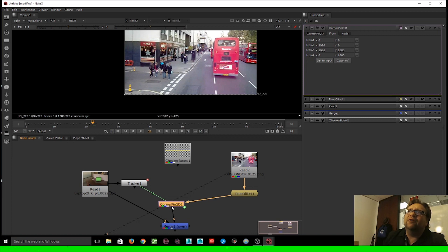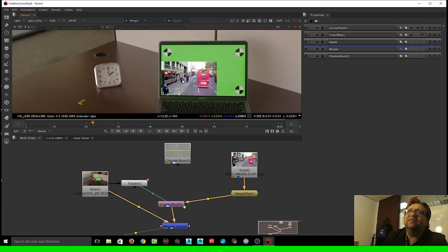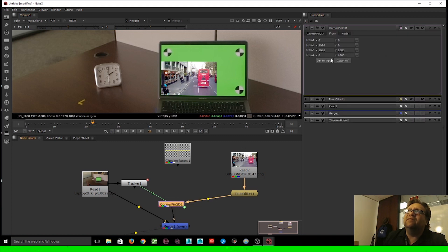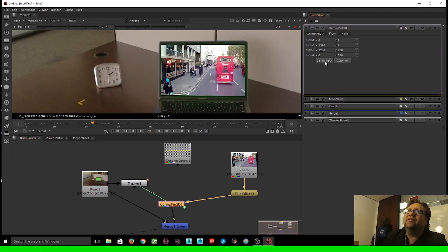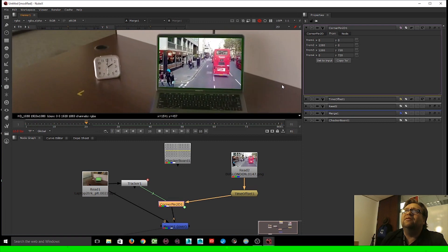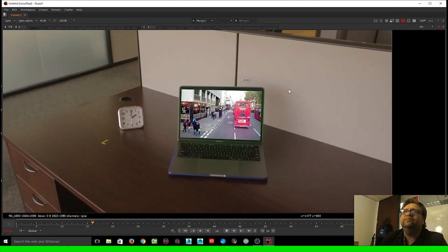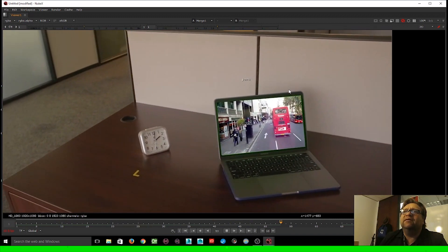Double-click the Corner Pin 2D node, go back to the From tab, and hit Set to Input again. That stretches the bus footage to fit inside the computer monitor. You can see the difference before and after — before it didn't fit, after setting to Input it fills the screen correctly. Hit play and the bus footage now plays inside the computer monitor.